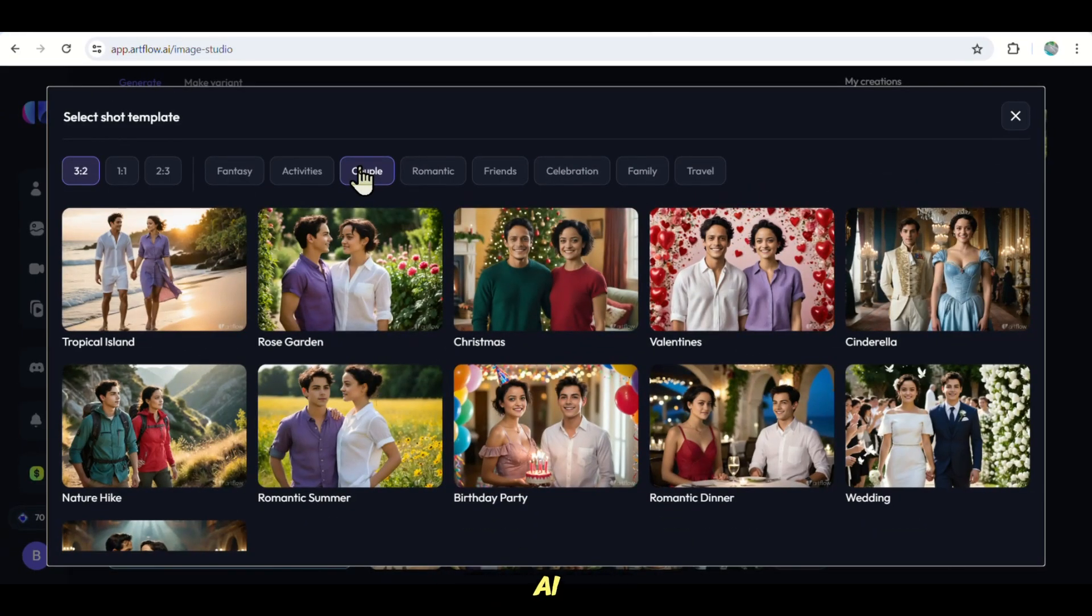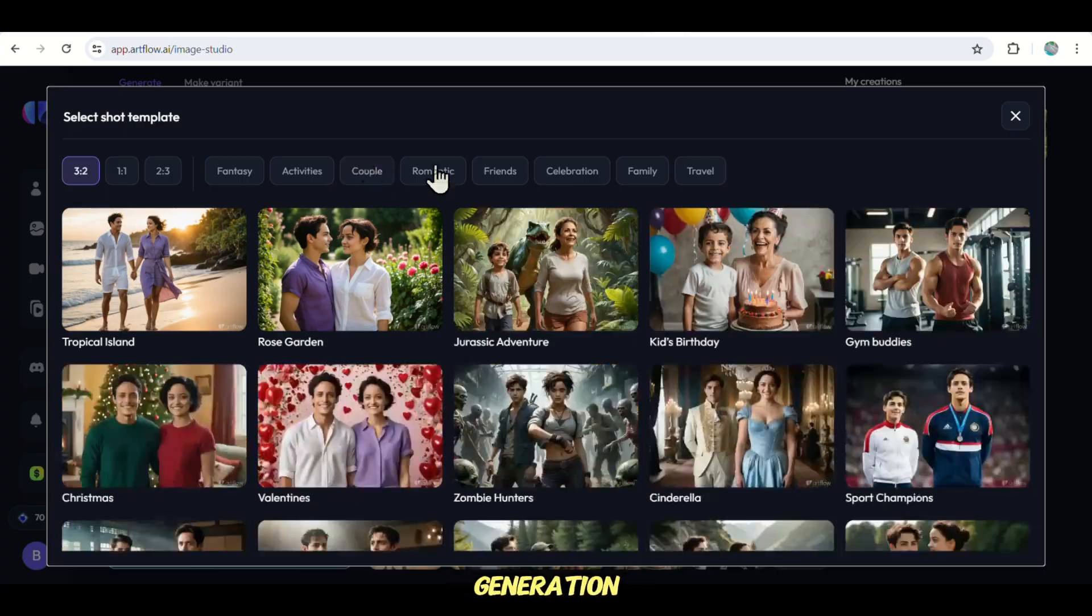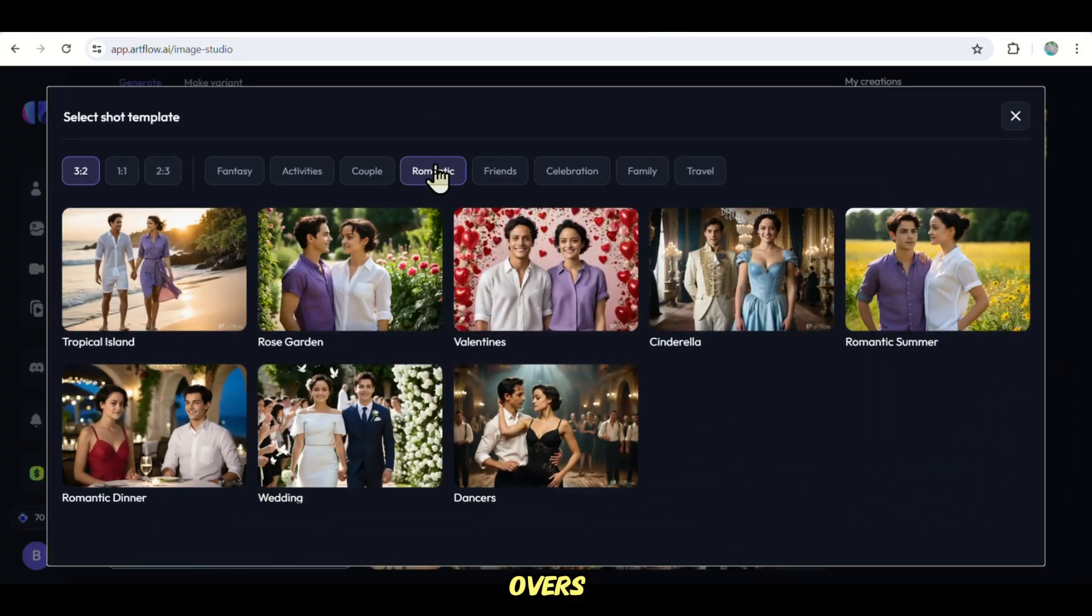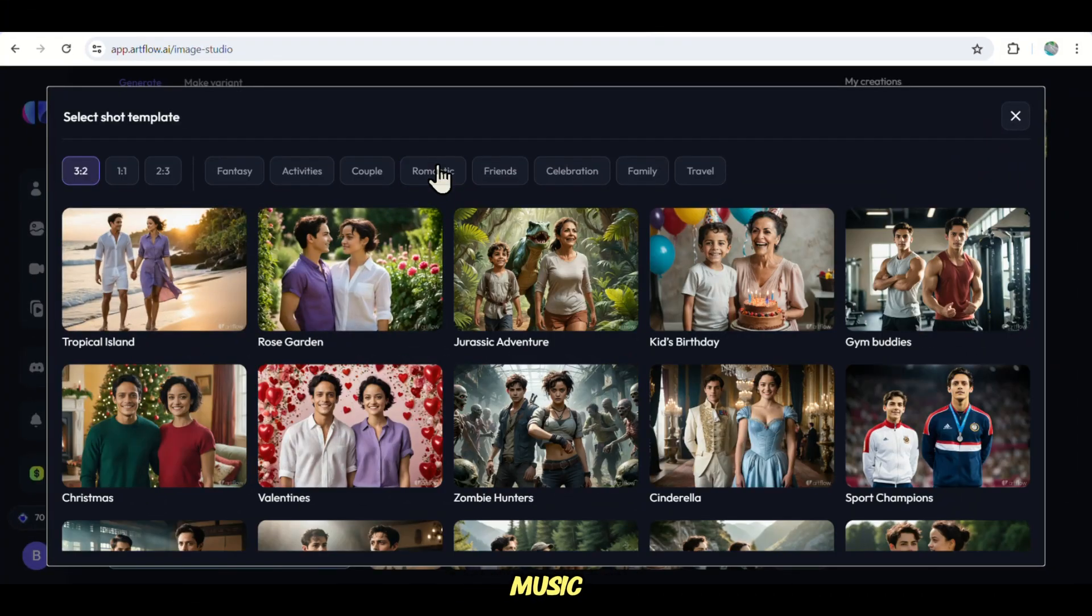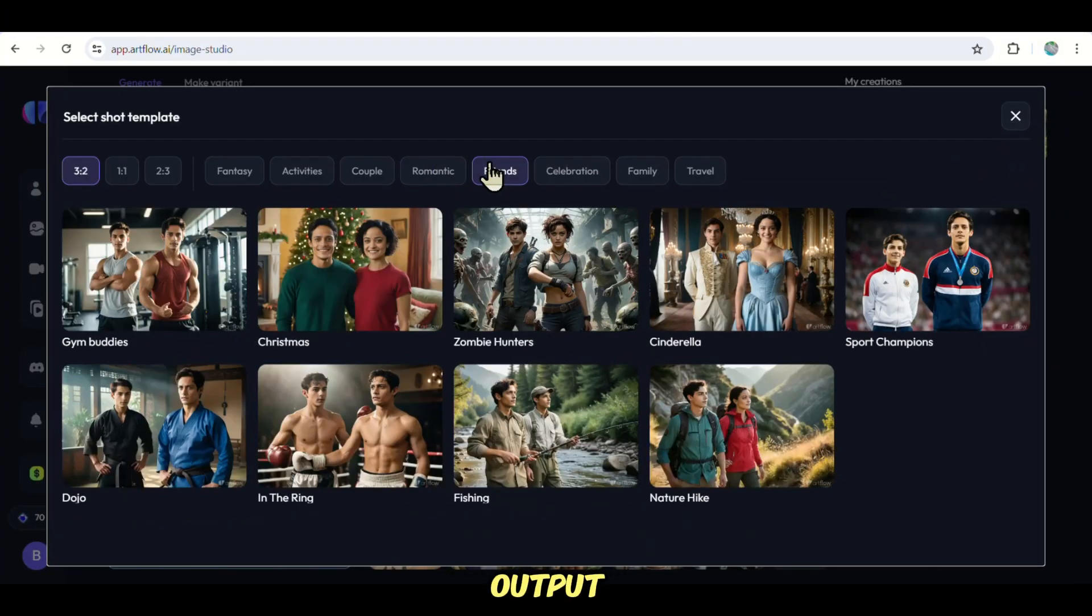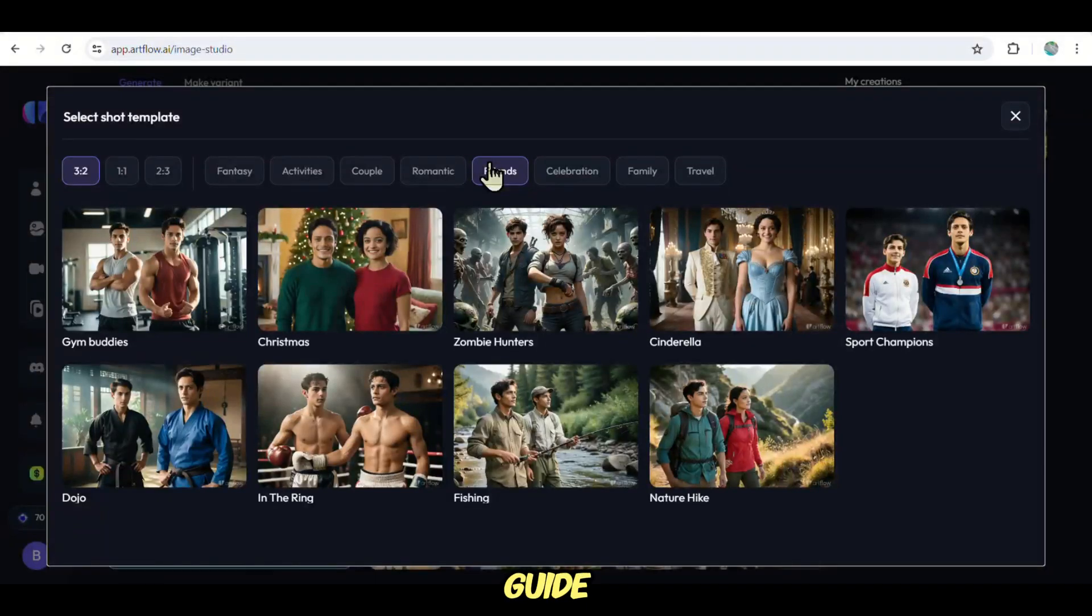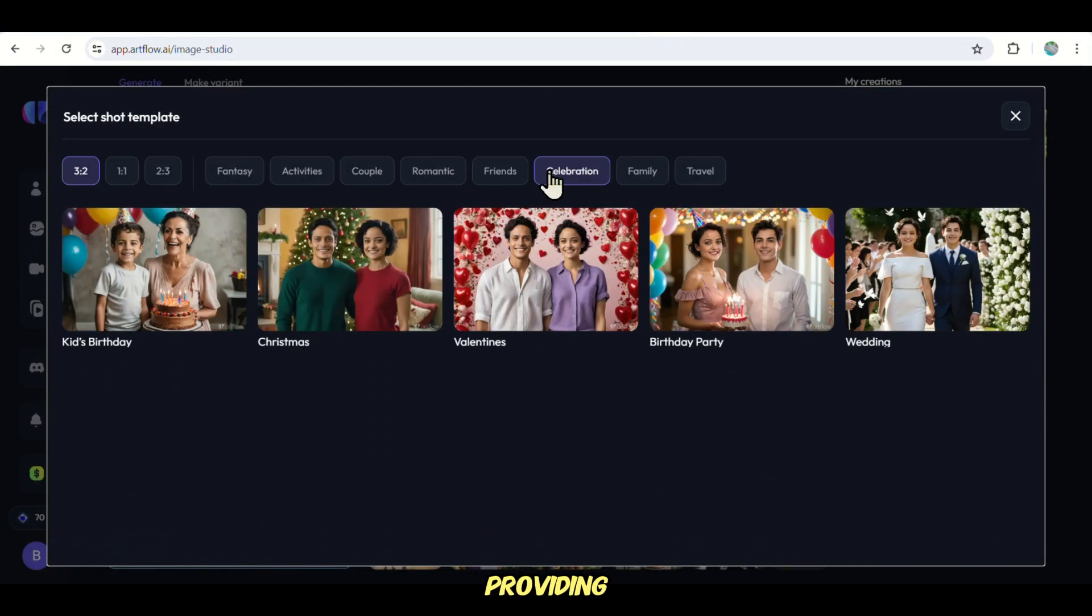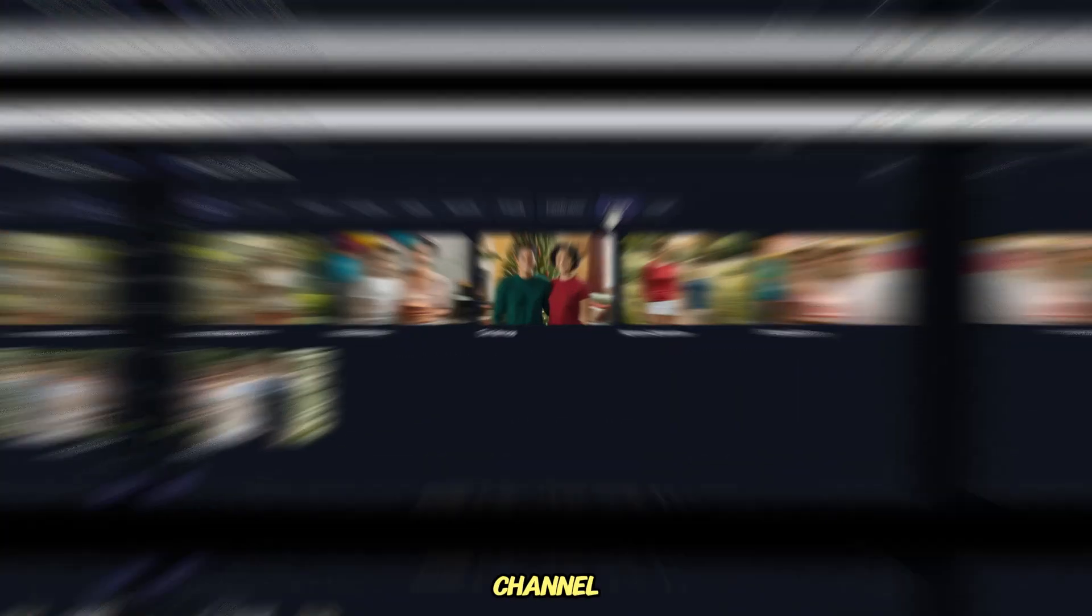This encompasses AI story generation, image creation, voiceovers, background music, and the final output. I'll guide you through the complete step-by-step process, providing everything you need to kickstart your new YouTube channel.